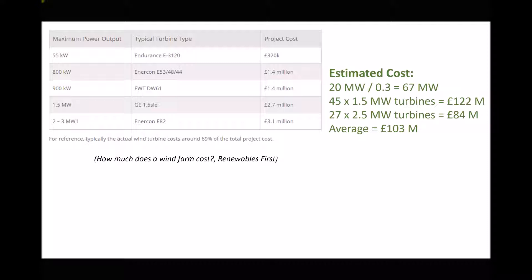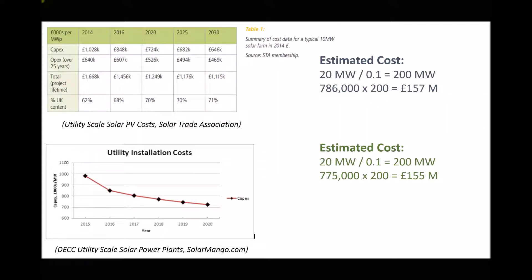Next we repeated the process for a solar farm. Our objective was to create a solar power plant with an average power output of 20 megawatts. Taking the capacity factor into account meant we needed a rated power output of 200 megawatts. Using data from the Solar Trade Association gave an estimated capital cost of £157 million, and data from the government Department of Energy and Climate Change gave a figure of around £155 million — so not a huge amount of difference between the two estimates.